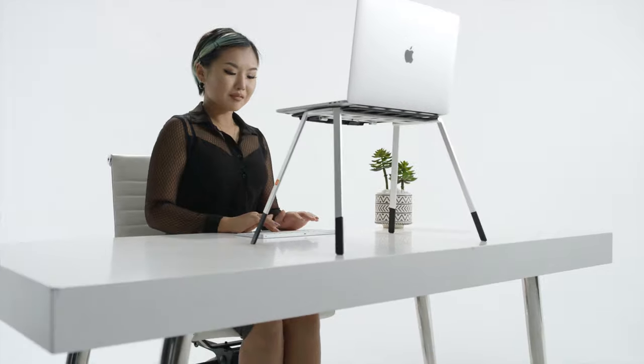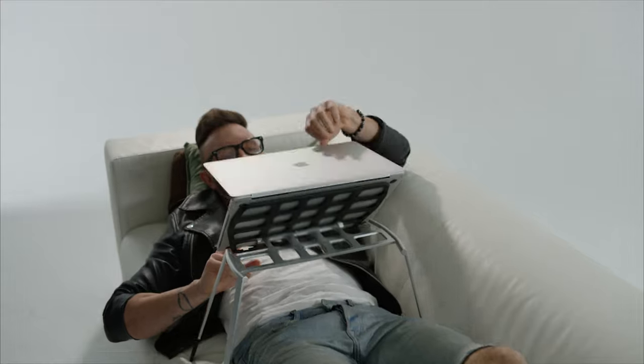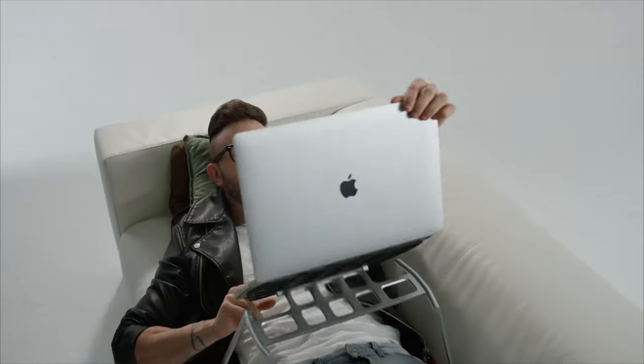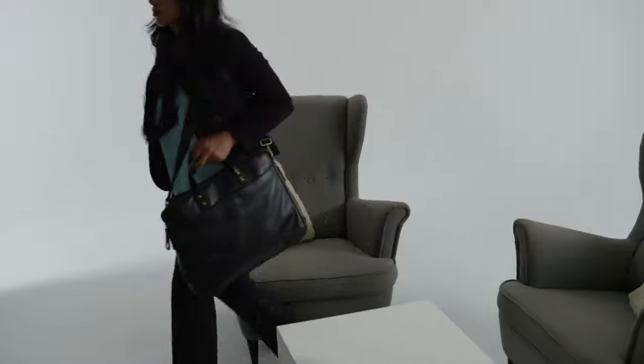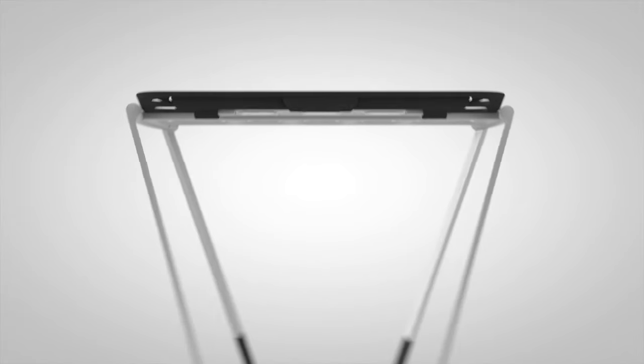Oval, the ultimate companion for the modern laptop user. Join us in the revolution and get yours now.